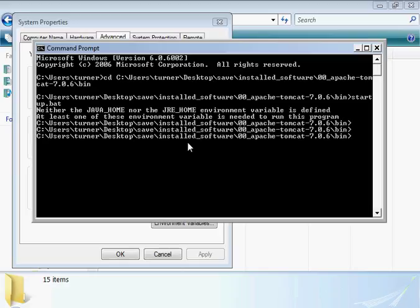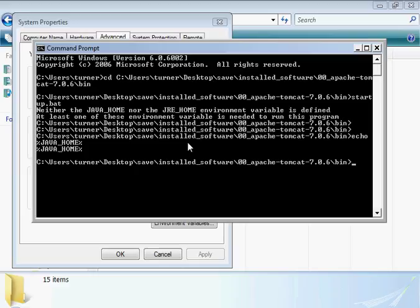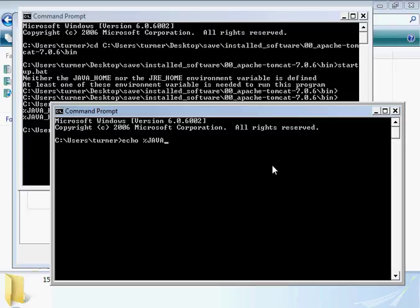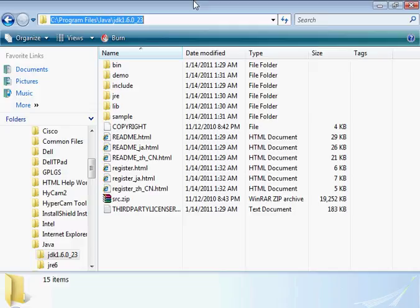However, this terminal window was created before we did that setting. So if I echo out the value of JAVA_UNDERSCORE_HOME, there shouldn't be anything there - and as you can see, it's blank. We need to restart the terminal window. Let's try that echo command again. As you can see, it's now set.